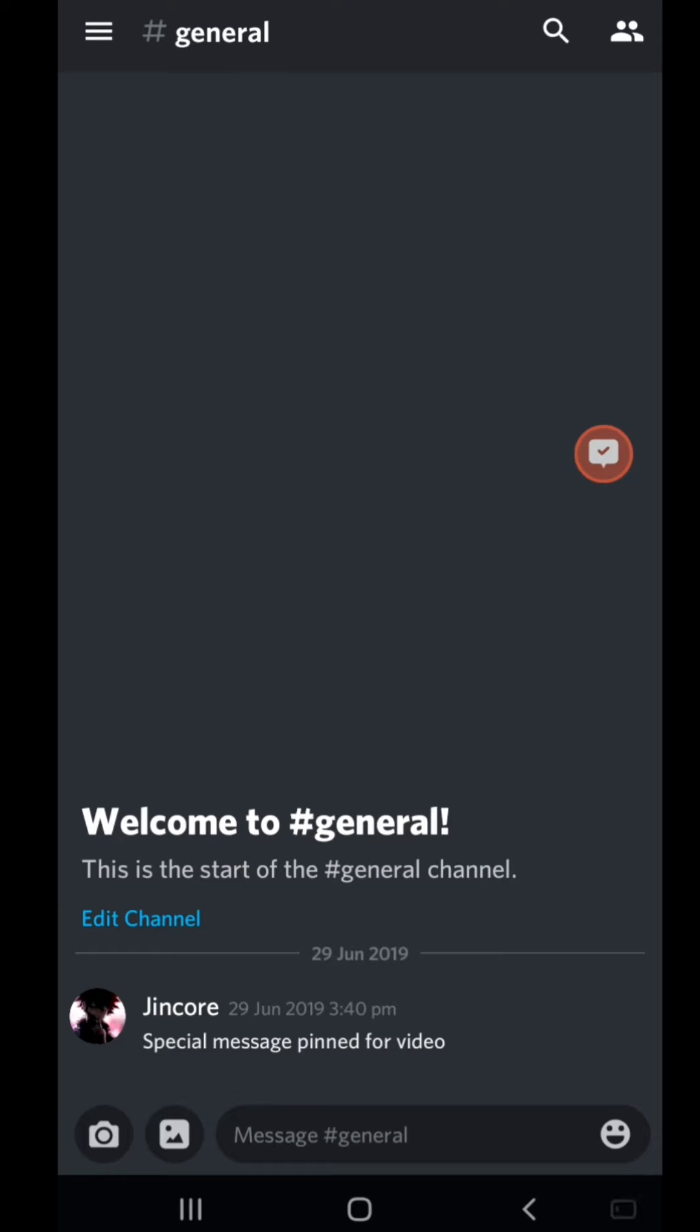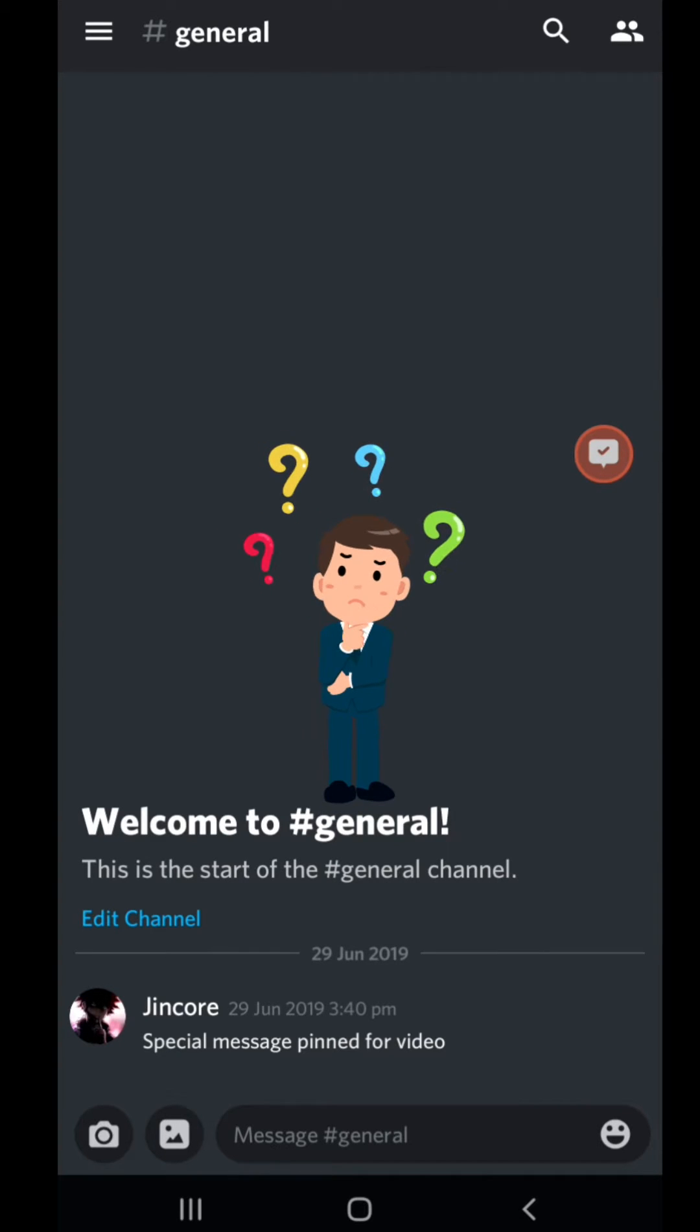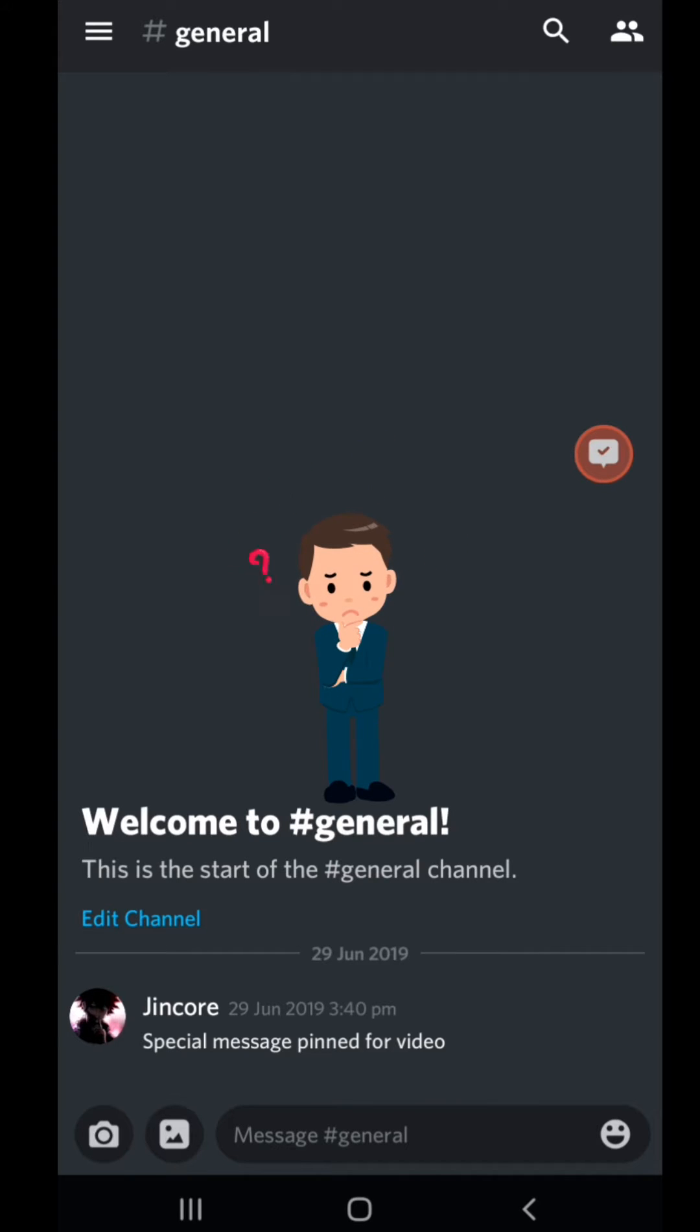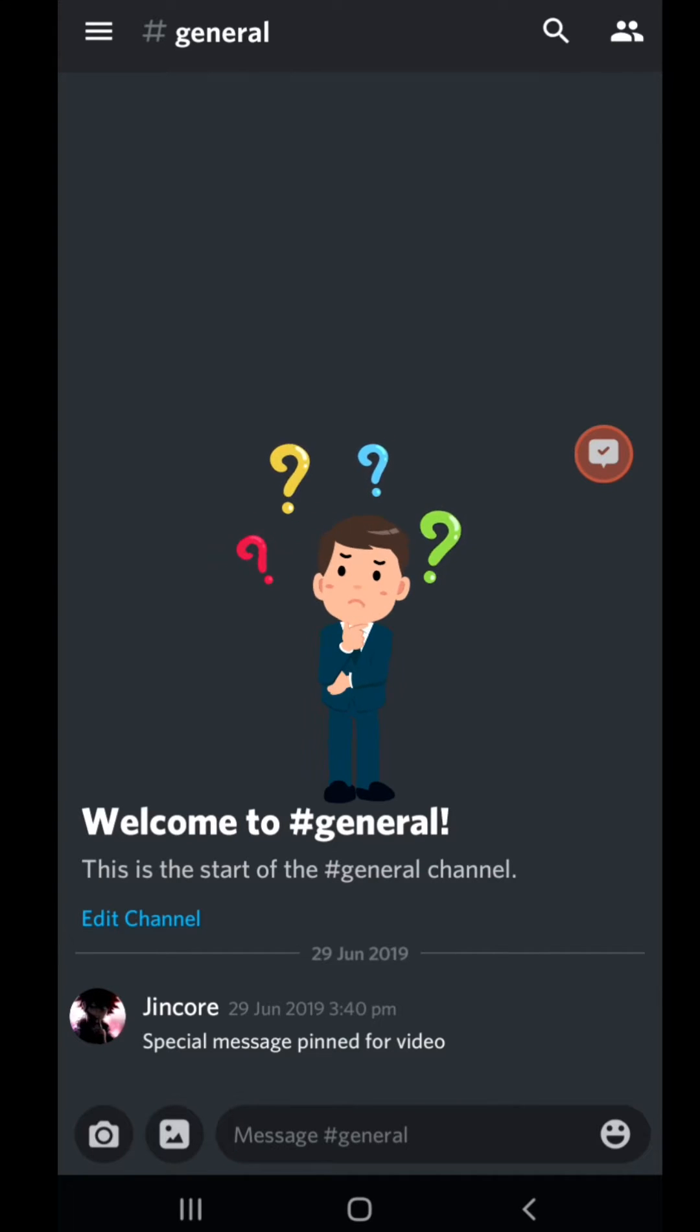Alright so you came to this video because you want to know how to find who pings you. You get pinged in the server, the chat's already filled, but you can't find who pings you. You use the mention command but you can't find it.